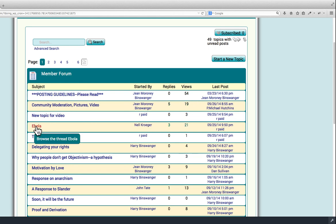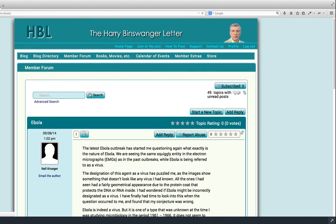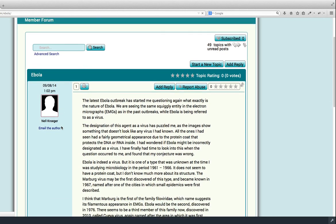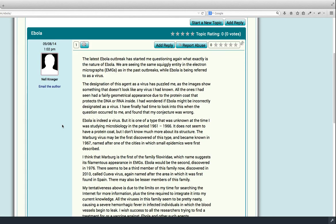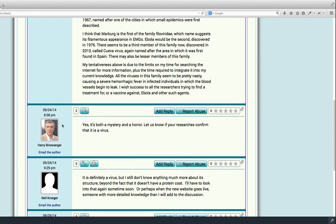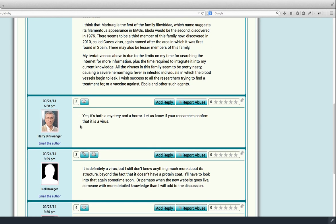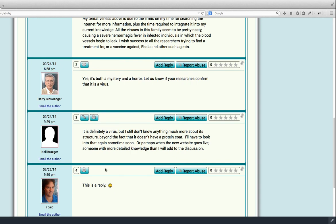Now, let's go to one, say this one, Ebola, posted by Nell Krager. This is her post, and it has some replies below it, three replies.